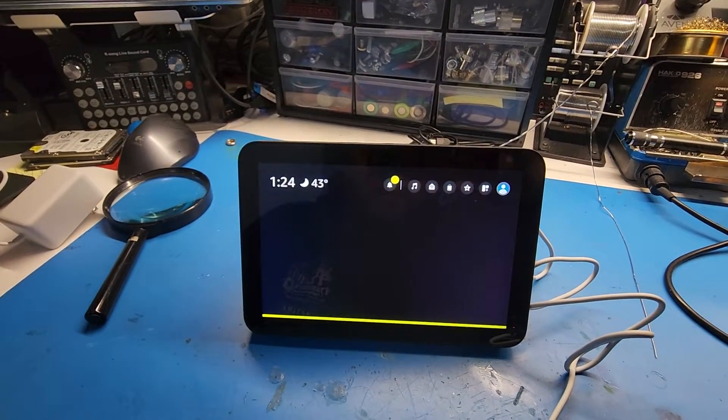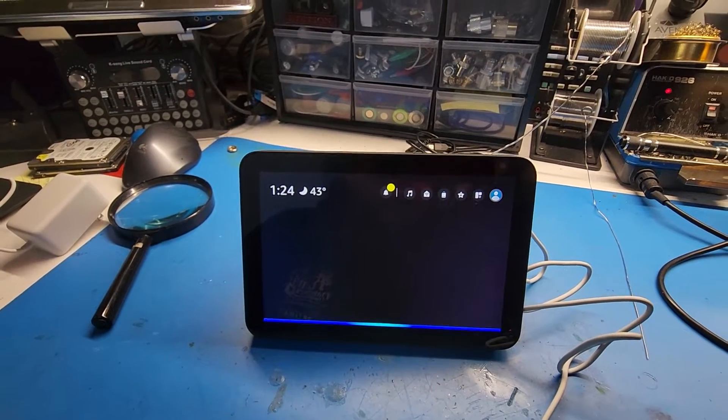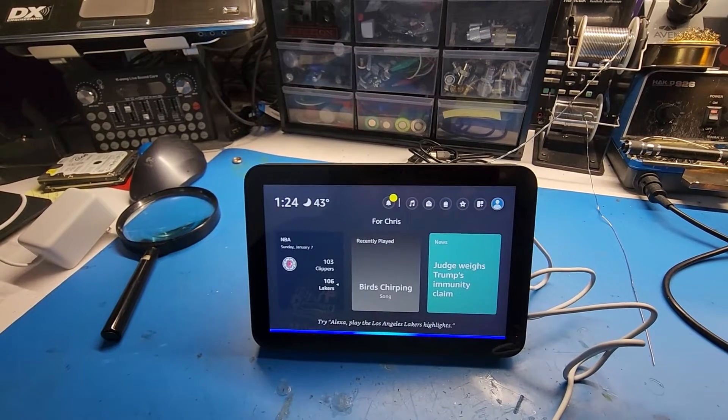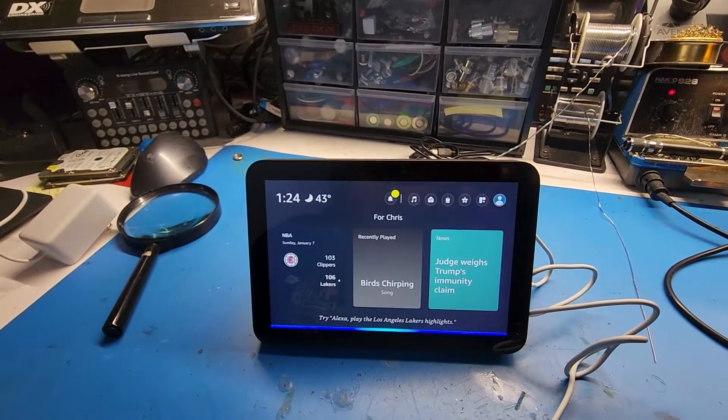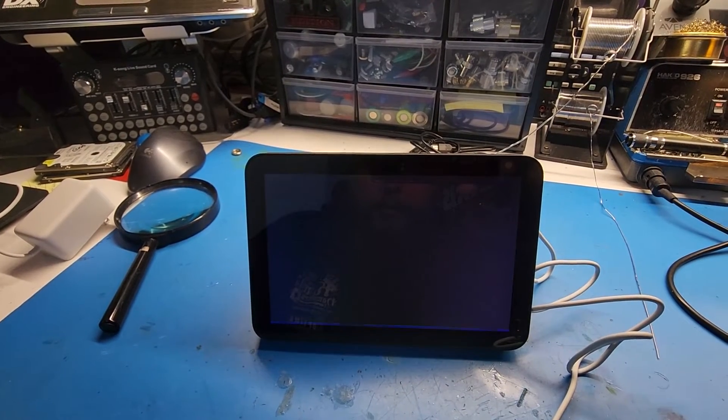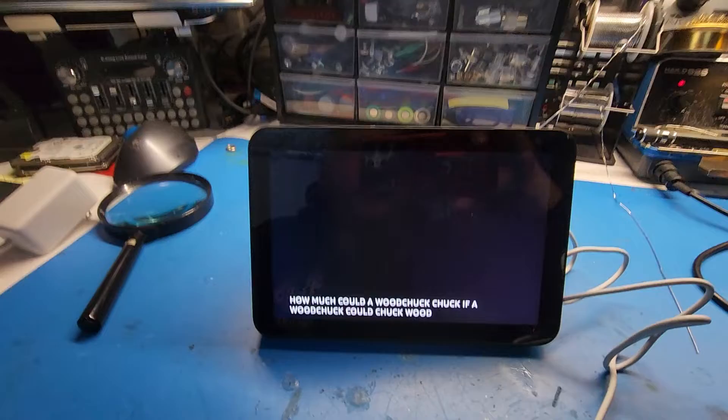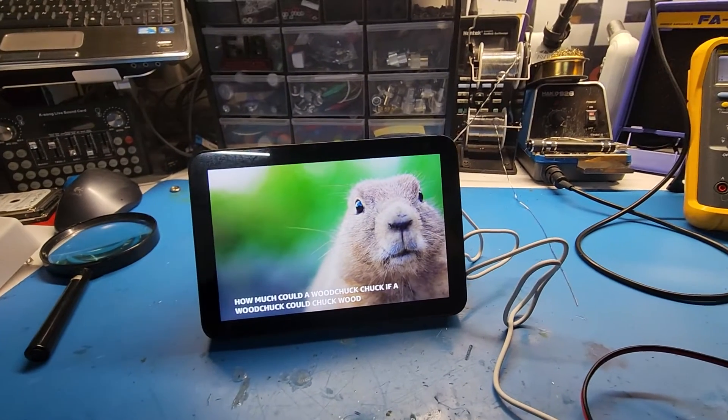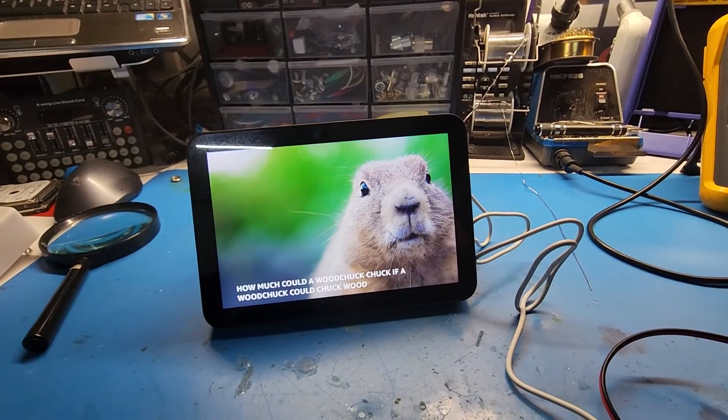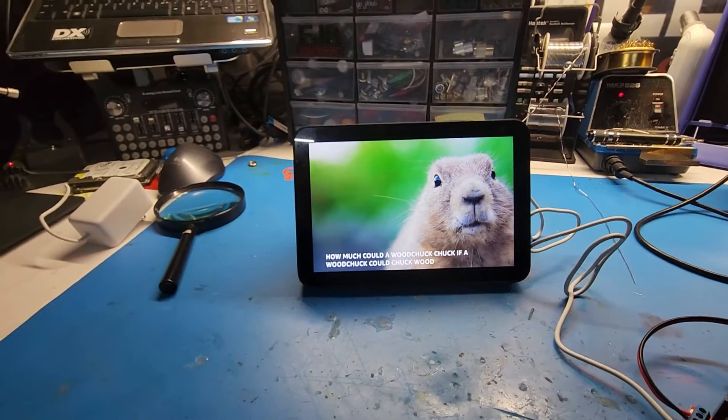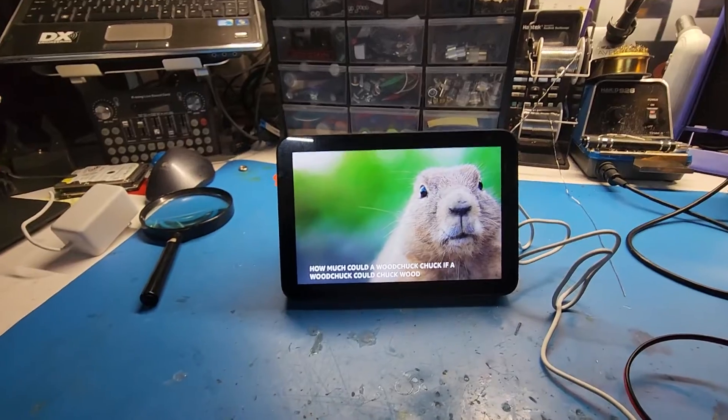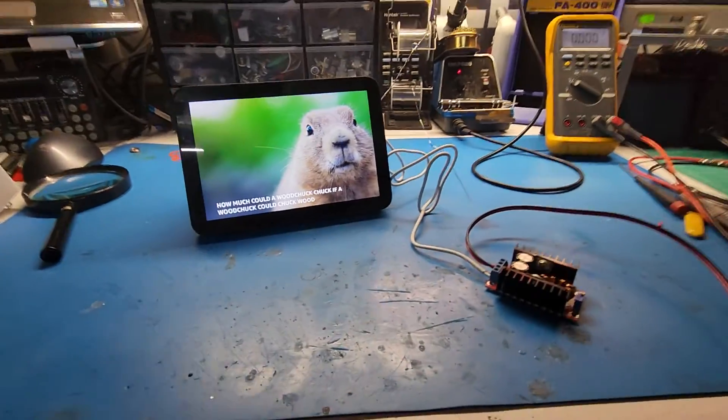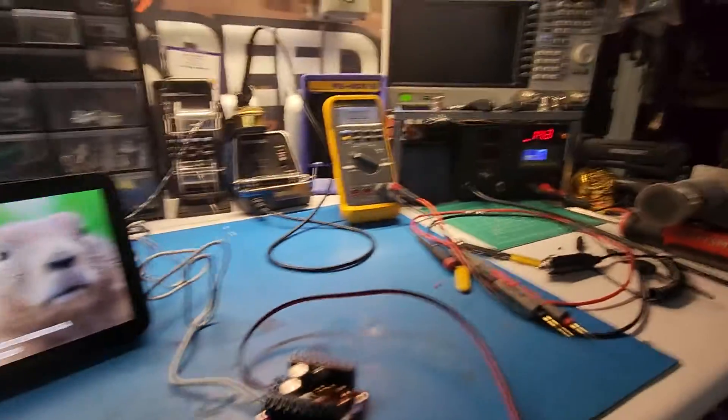Alexa, how much could a woodchuck chuck if a woodchuck could chuck wood? A woodchuck would chuck about 700 pounds of wood on a good day with the wind at his back. All right. So you get the idea. It works.